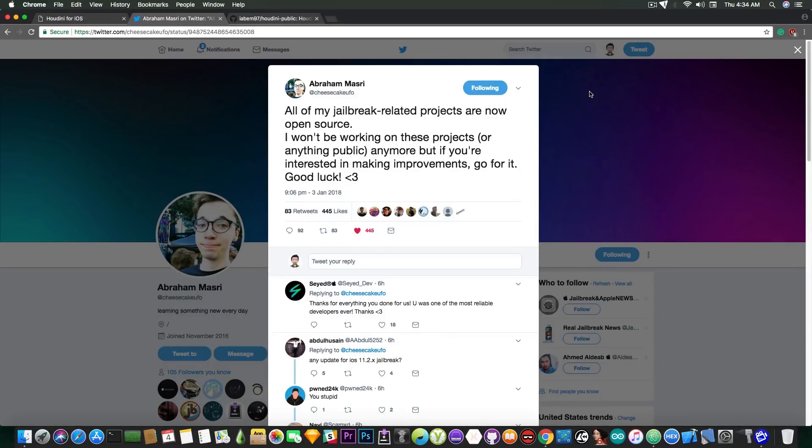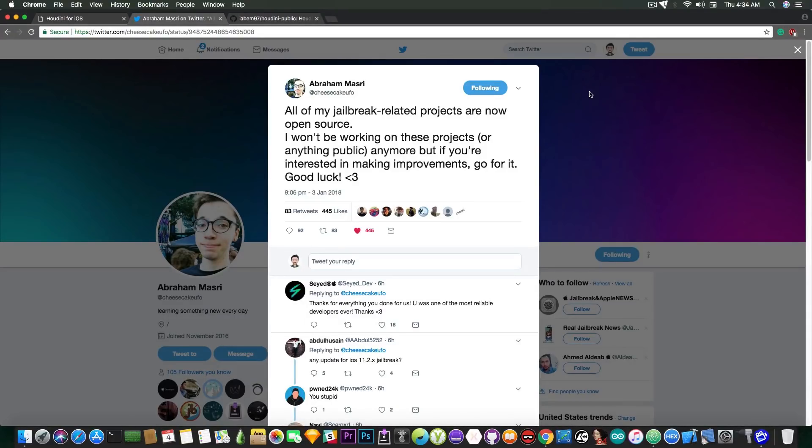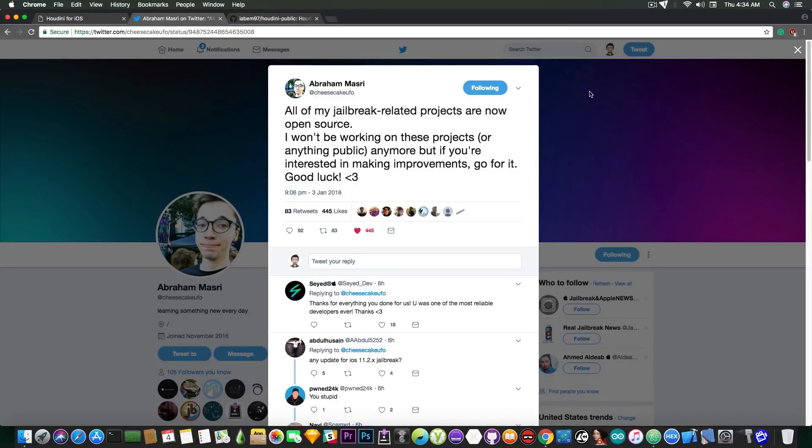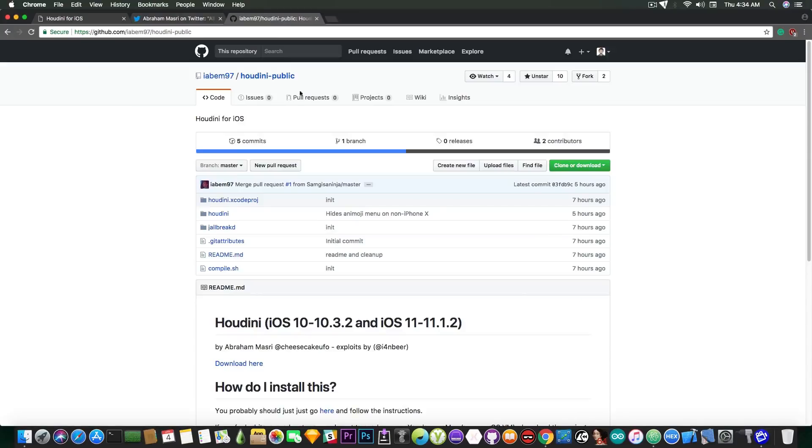So it's unfortunate but this means that we're not going to see any more jailbreak stuff from Abraham Masri at least not for now. I do not know whether he's going to change his mind or not. He might be, I don't know but for the moment he seems to have had enough.